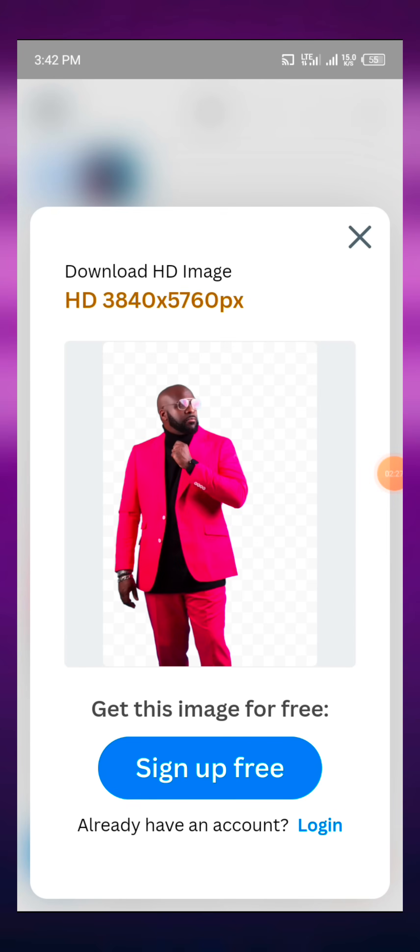When you are to download the HD, you have to sign up and the signing up is just free. This one is just by inputting your email to sign up and that is it, that is all.